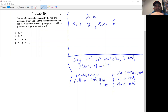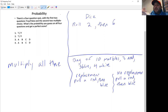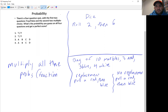Let's talk about multiple probabilities. We have three different examples: test questions where we're guessing answers, dice rolling, and a bag of marbles. We'll also talk about replacement versus no replacement. Whenever you have multiple probabilities, you always multiply the probabilities together to find the total probability that all these things happen. This is essentially a multiplying fractions exercise.